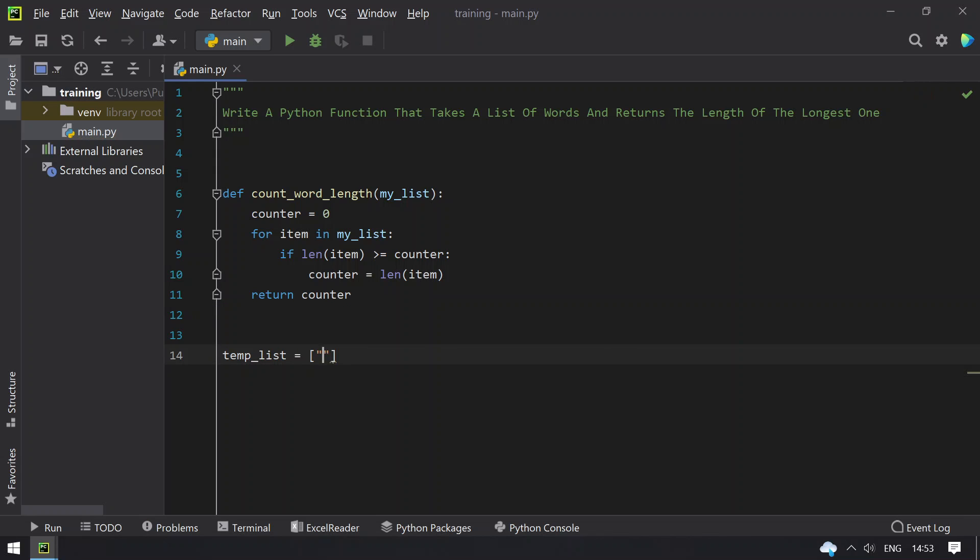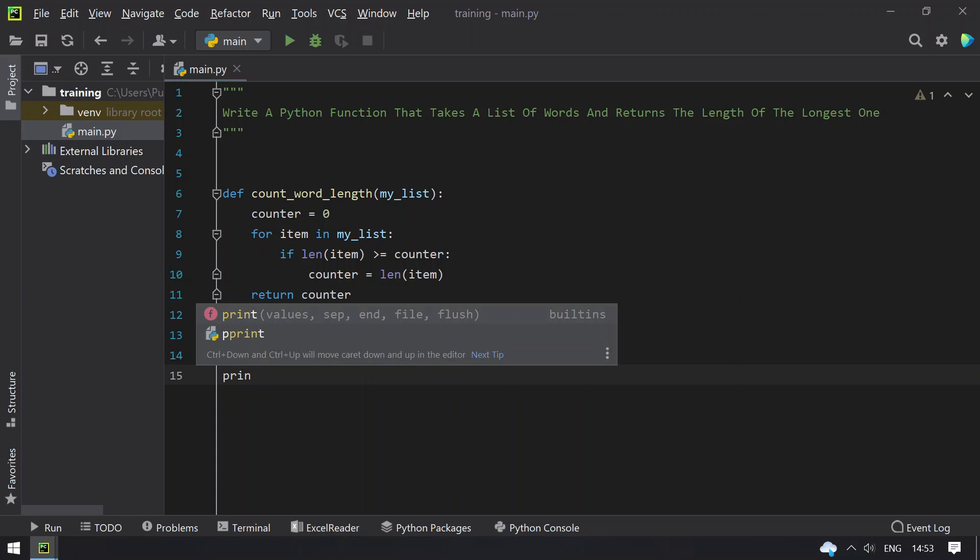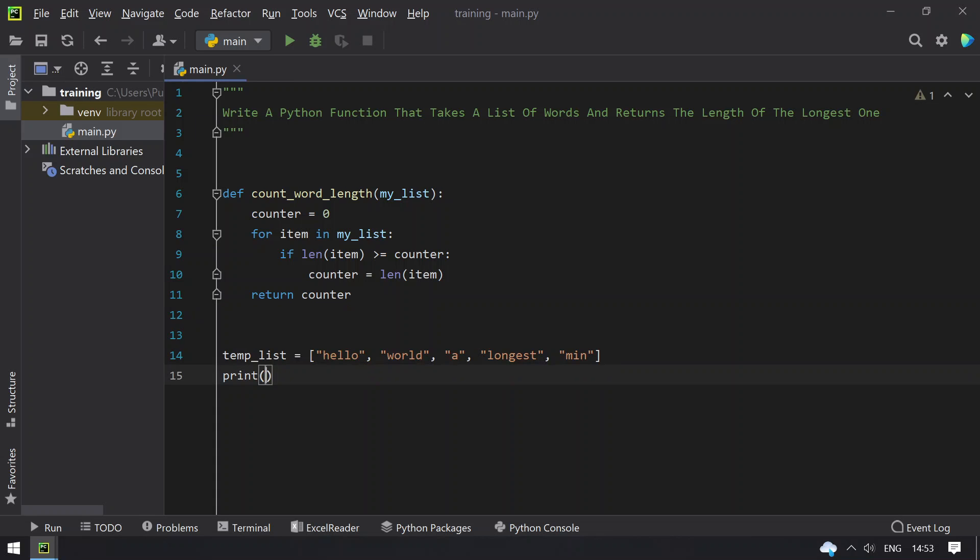Let's take 'hello', 'word', 'ye', 'longest', 'min'. So now let's pass this and directly print.